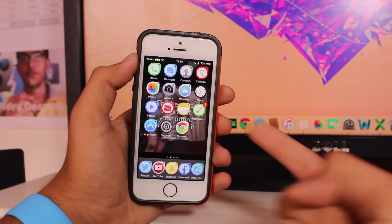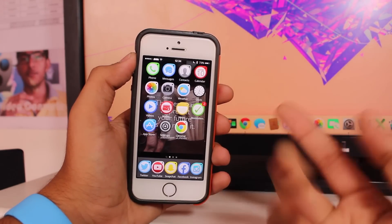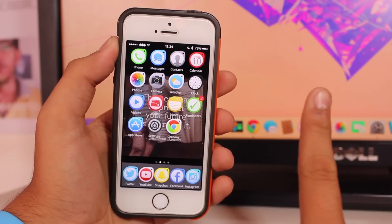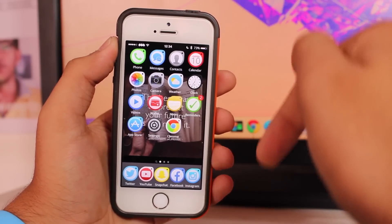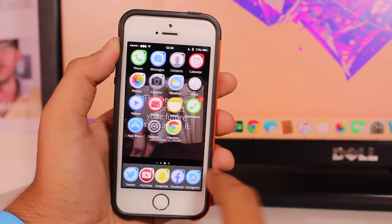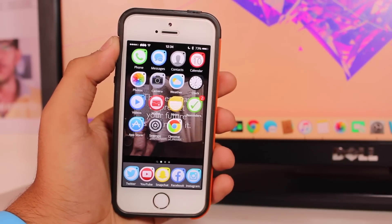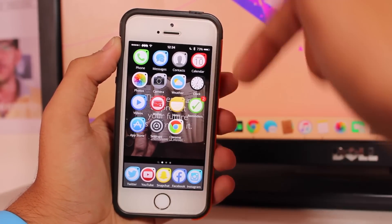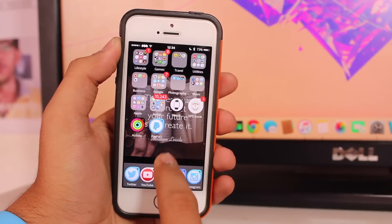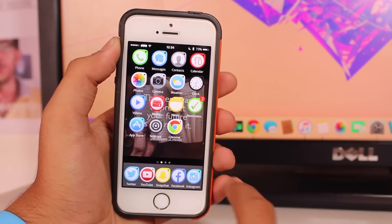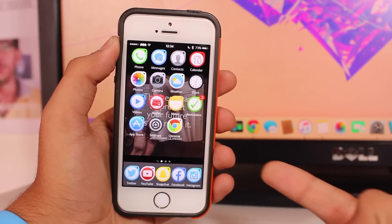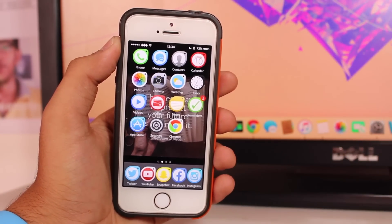Let's not waste any time and get into this video. The very first step is that you need to make sure that your device is jailbroken. If you have not yet jailbroken your device, there will be a video link down in the description which will take you to our video to help you jailbreak your iOS 9 device.